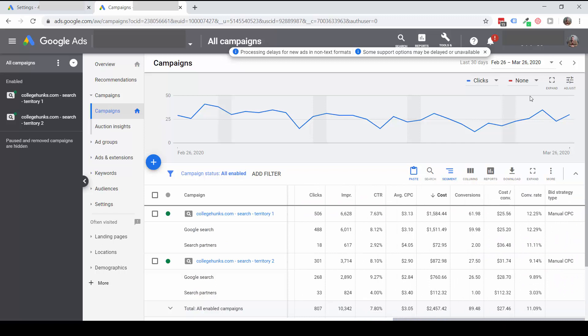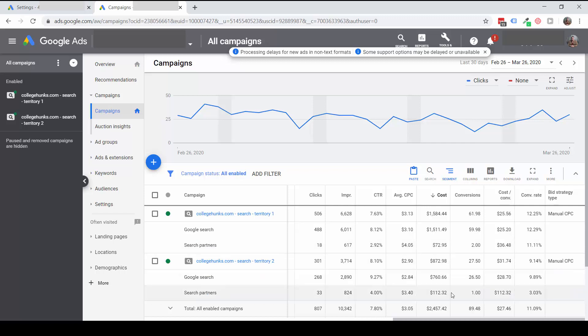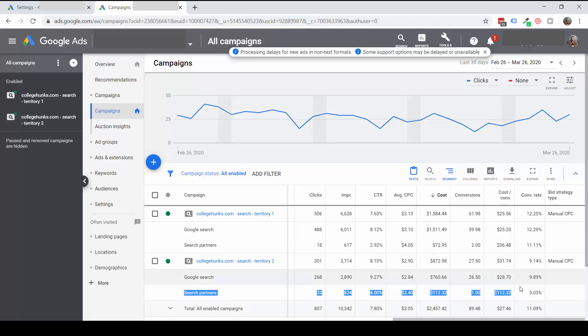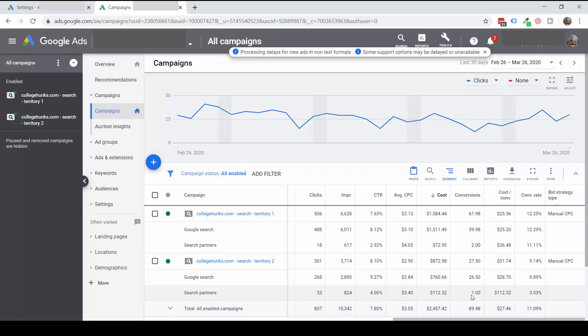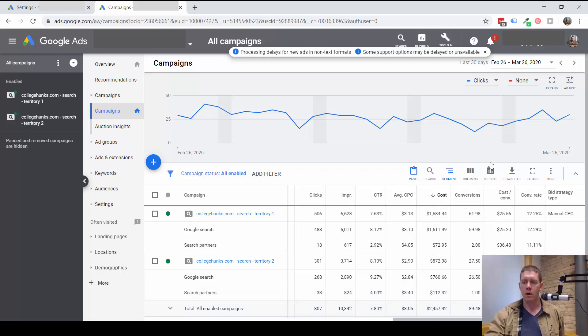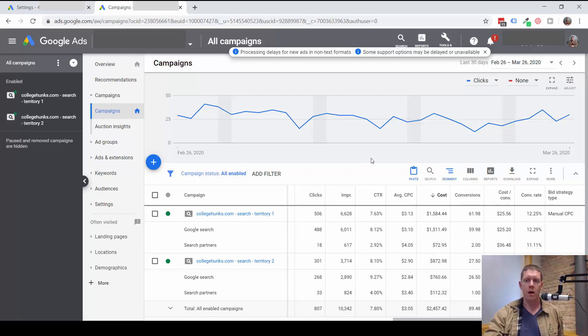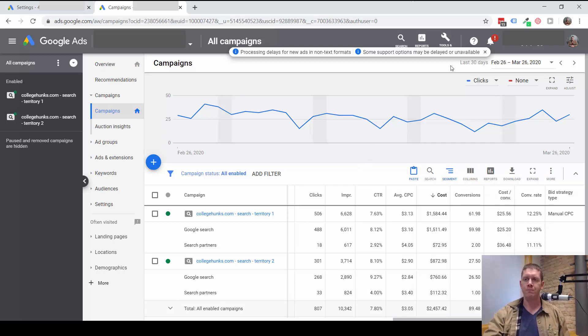Now this is just one month of data, so there's not a whole lot to look at right here. We can see that for the past month in this second campaign we've only had one conversion from the search partner network at a relatively high cost per conversion. But this is a very small sample of data. If I'm going to think about turning off the search partner network, I want to see a lot more data.